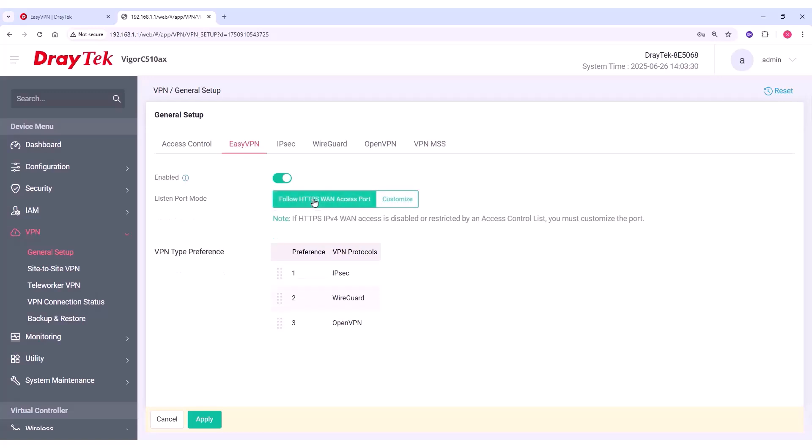You'll also need to enable the WAN HTTPS port under the Management tab, which I'll show you shortly.